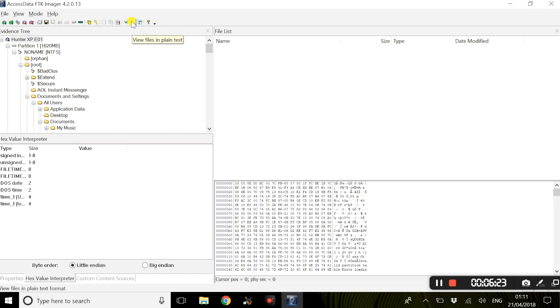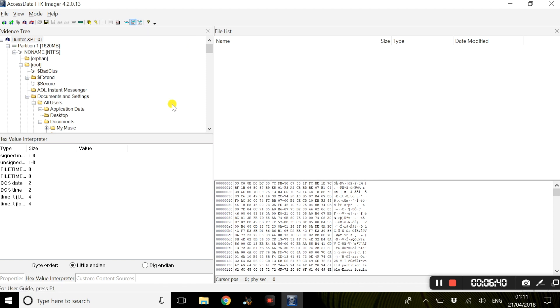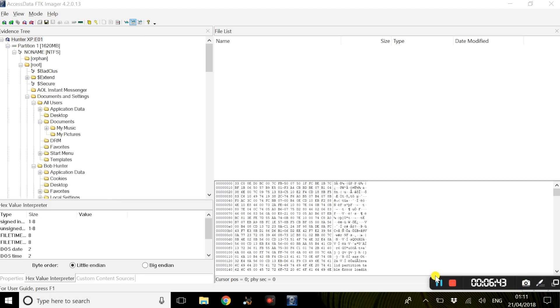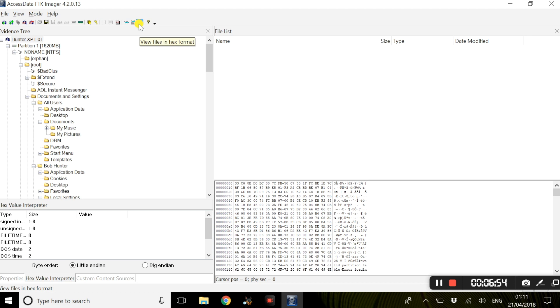This mode can be useful for viewing text and binary data that is not visible when a file is viewed in its native application. And finally, the hex view. Now the hex mode allows you to view every single byte of data in a file as a hexadecimal code. And with FTK Imager, you can use the hex value interpreter to interpret hexadecimal values as decimals and possible date-time values.